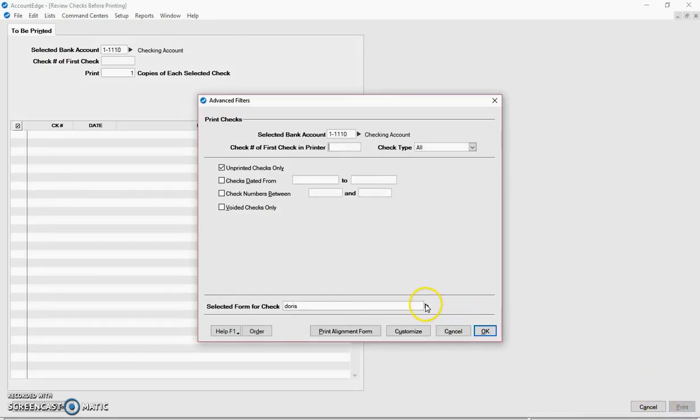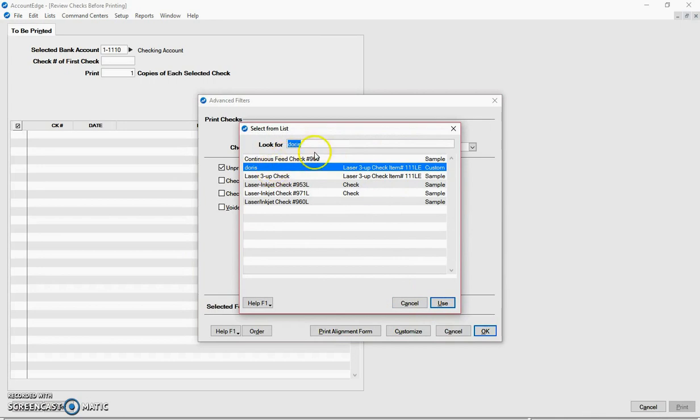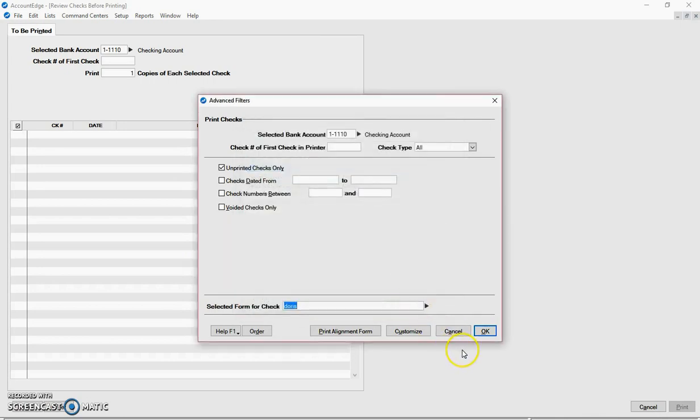So when I now look and I'm going to print checks, it's going to show up in my list. So thank you very much for listening. Have a great day.